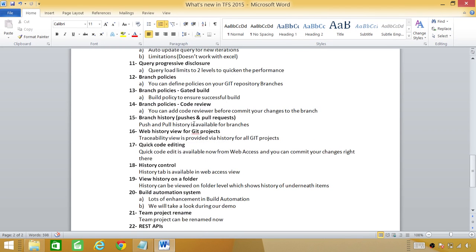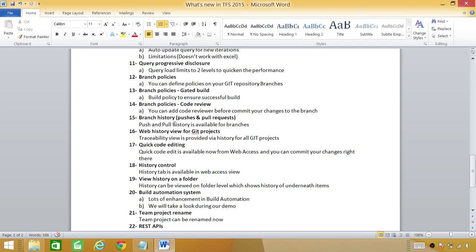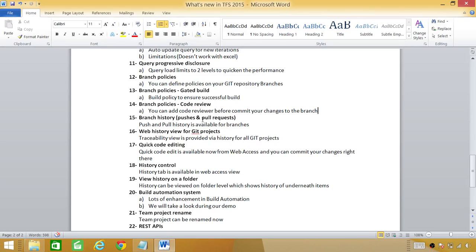Branch history: the history tab in team foundation server 2015 is enhanced a great deal. This is also a git repository enhancement. Push and pull: push was check in and pull is check out when we talk about the git repository. You can look at the push and pull history just exactly like you could take a look on team foundation server check in and check out.